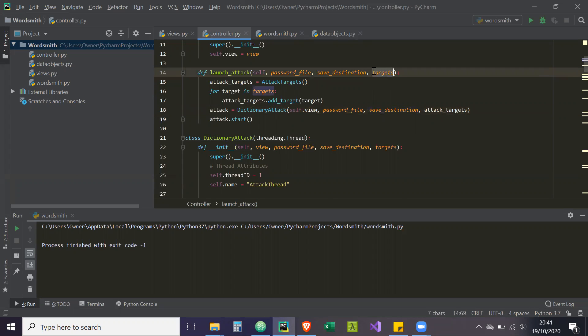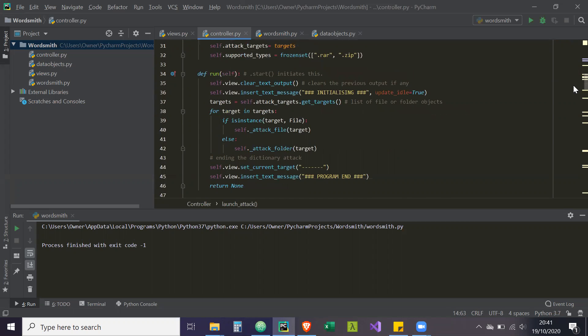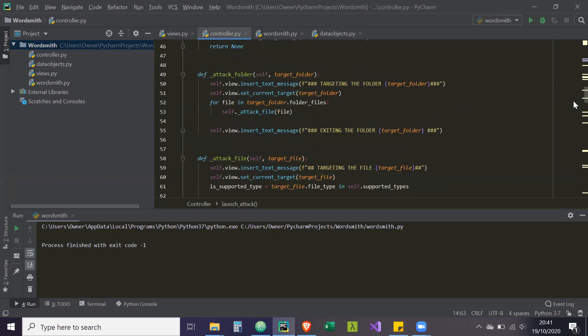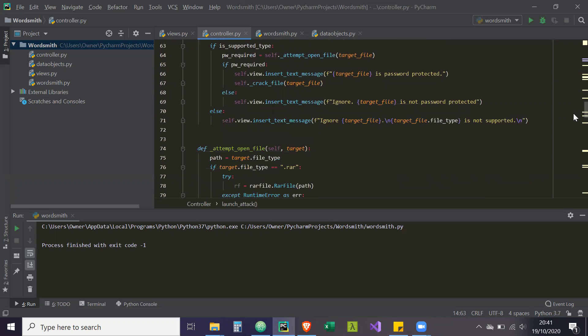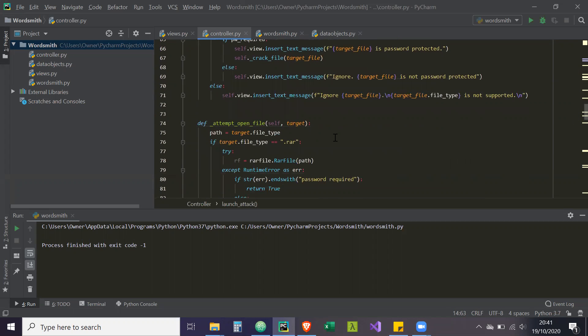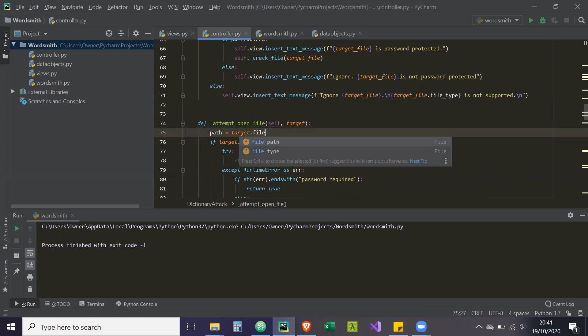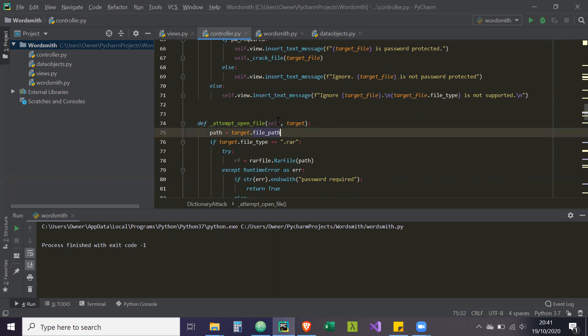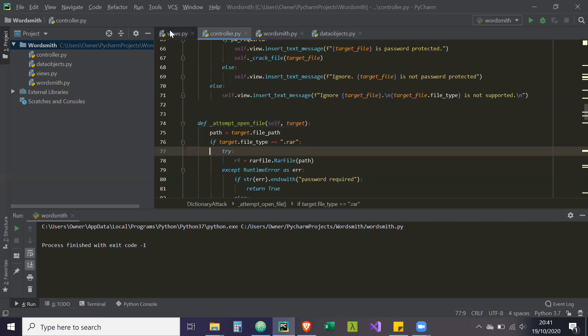As you can see here, this parameter is targets, so that's going to go on to our next issue after this one. If we go to line 75, the path I've written is target.file type, but it should be target.file underscore path. So we need to rectify that in line 75 of controller.